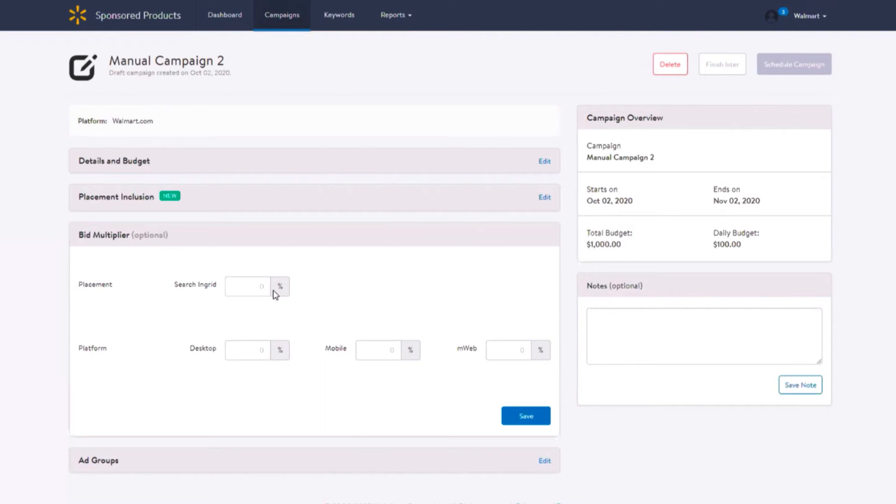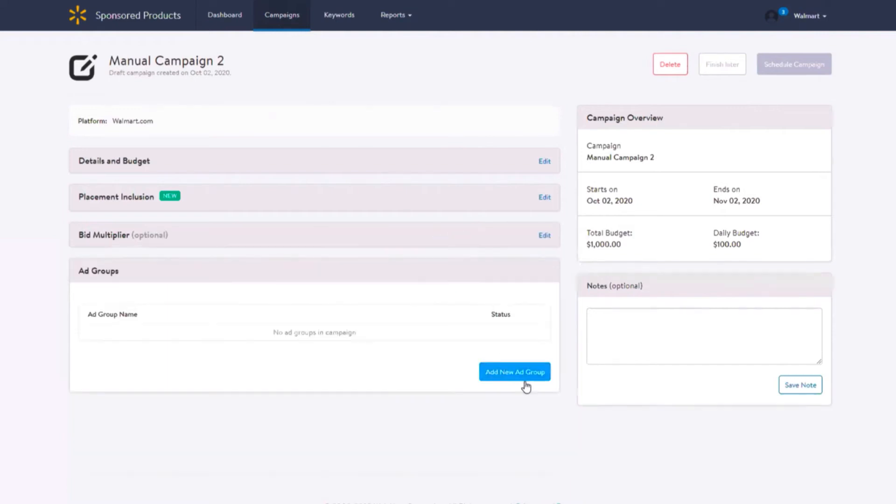After you've selected your campaign name, your start dates, budget, added an optional placement inclusion and bid multiplier, it's now time to create your ad groups. Select add new ad group and enter in your ad group name.